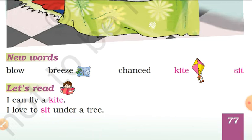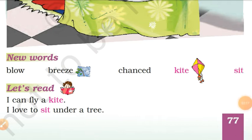B-R-E-Z-E. Breeze. Next, C-H-A-N-C-E-D. Changed. K-I-T-E. Kite. S-I-T. Sit. Okay?